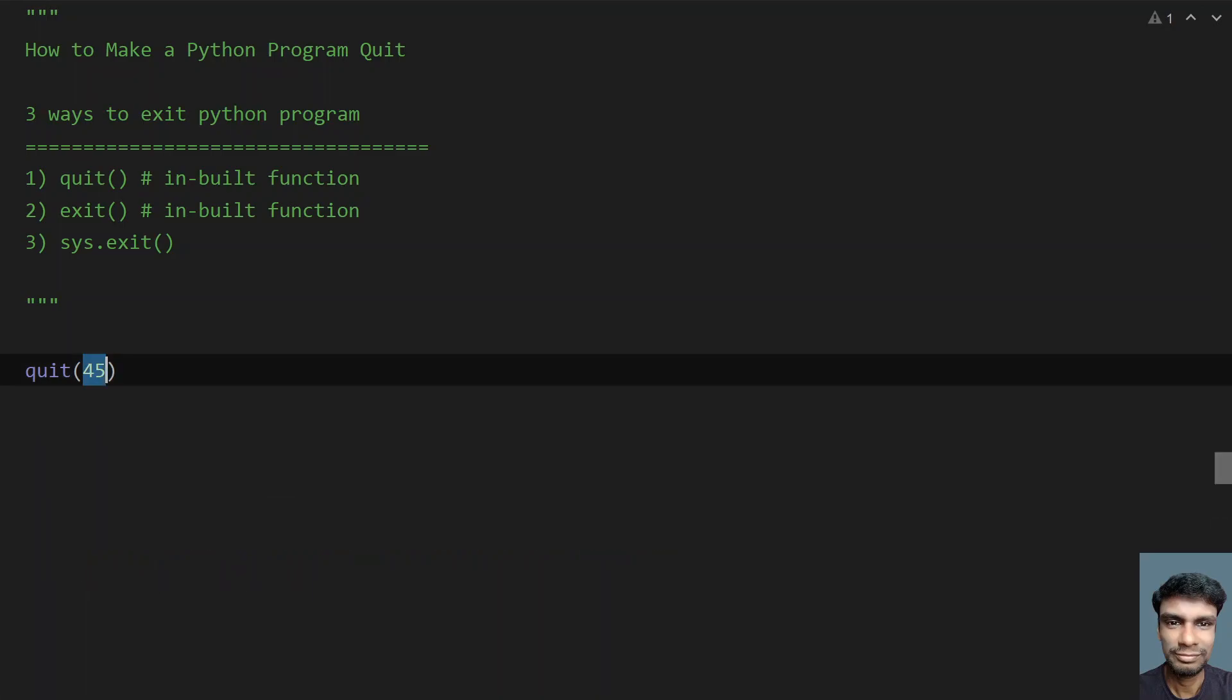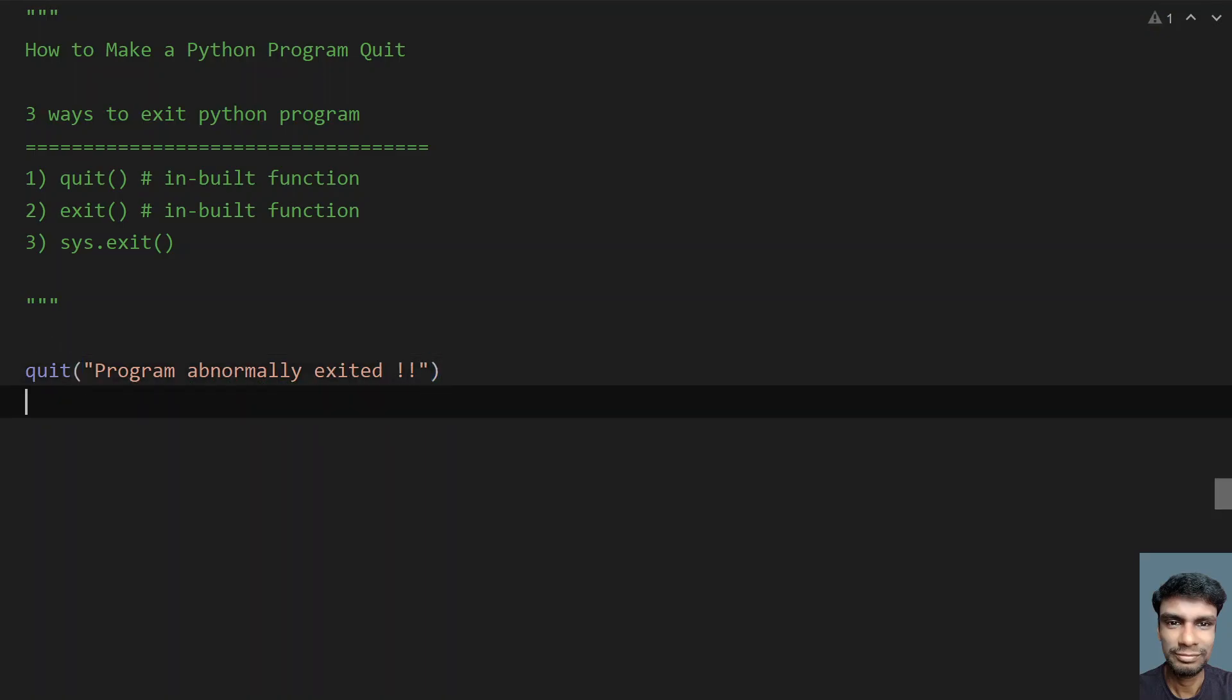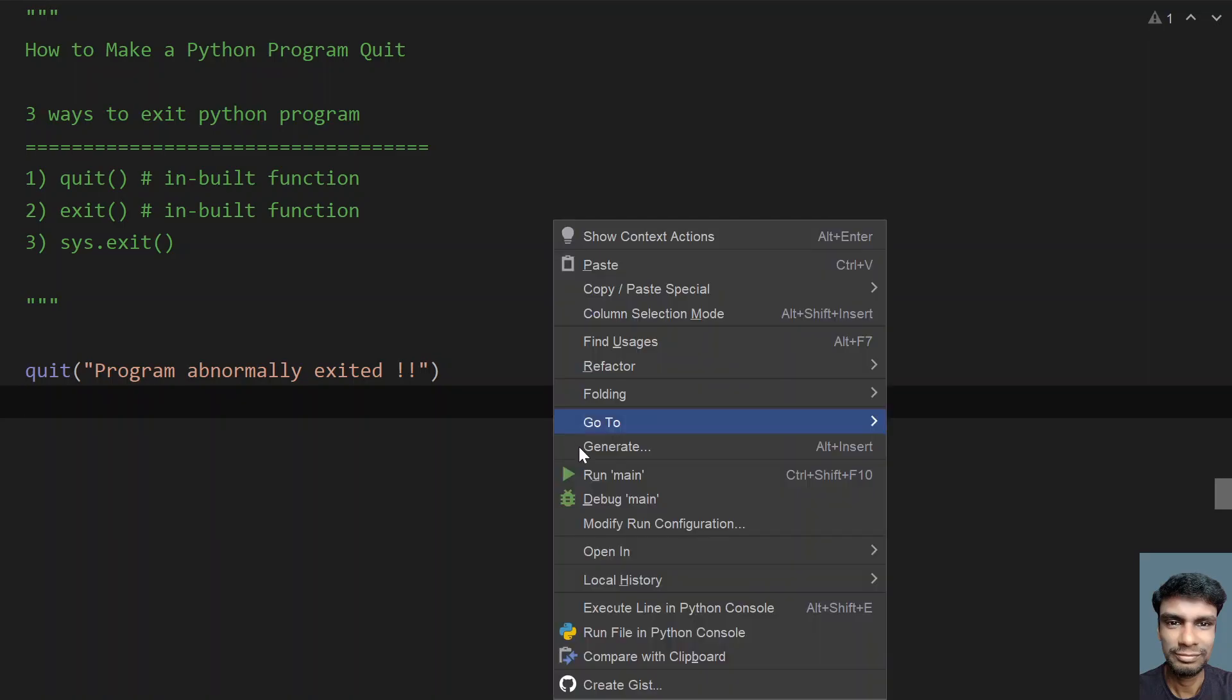Now if I give some error message, let's say 'program abnormally exited', this is the error message that I am passing. If I try to run this...